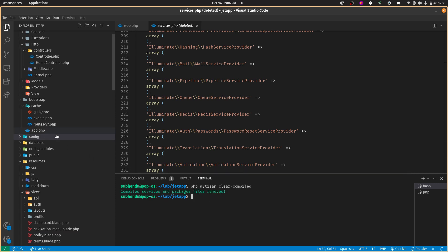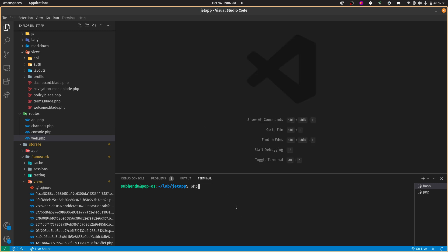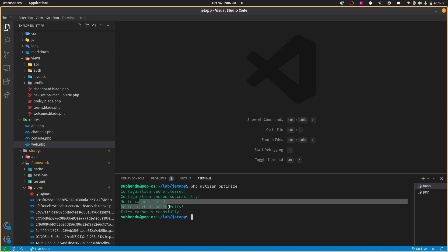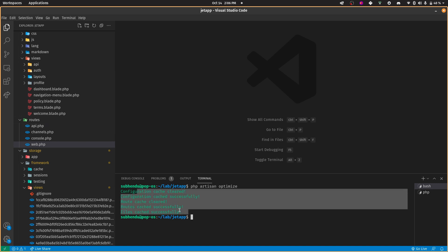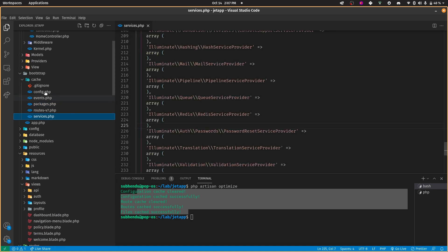To bring them back, run php artisan optimize. This optimize command caches the configuration, routes, and class files — so php artisan optimize does all three of those things at once, and you can see services and everything come back.